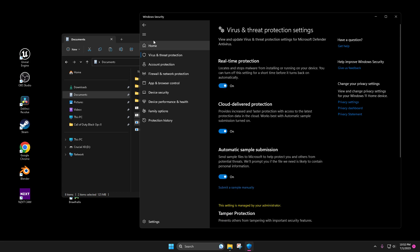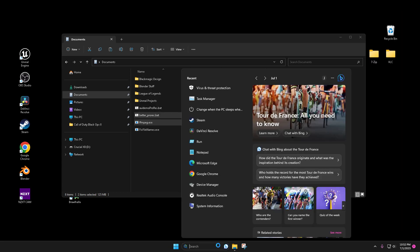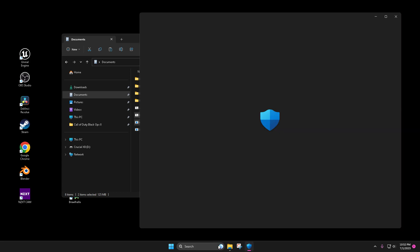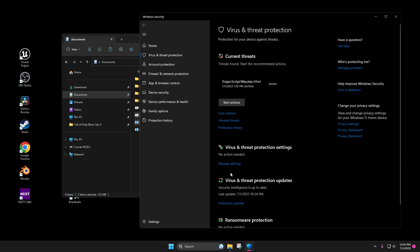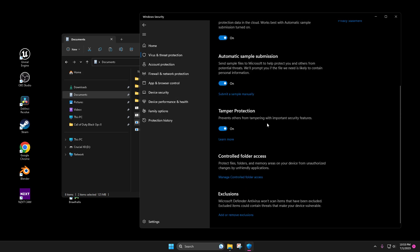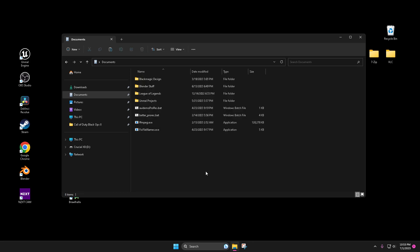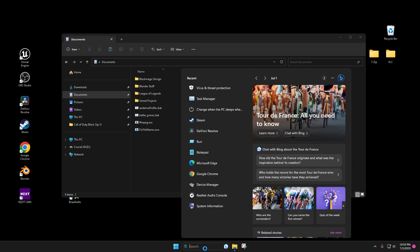All you have to do is go down here, type in 'virus,' boom, super simple. You have to click 'Manage Settings' and just flick the switch off. That's how you turn it off. I'm not doing it because my computer doesn't have that problem — it's just in case yours does.